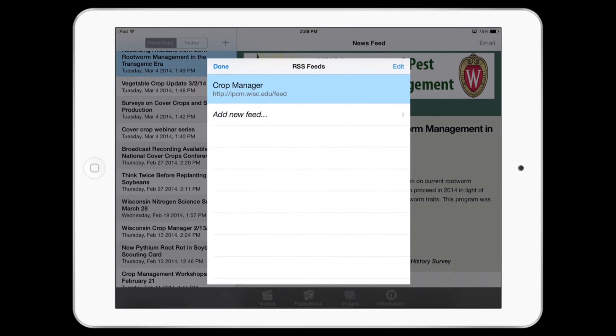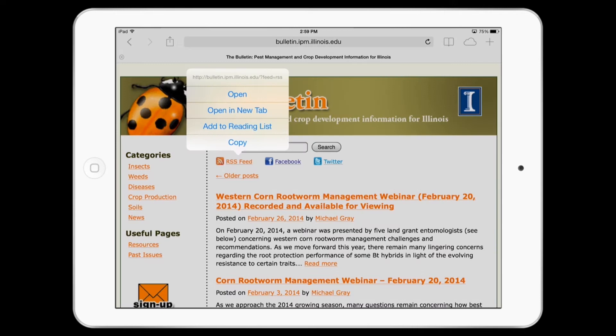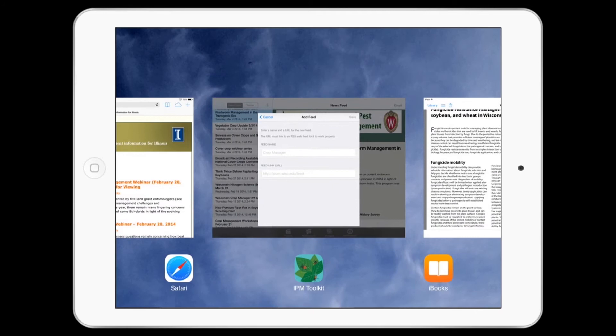Click the plus sign in the upper corner. In this case we're going to add an RSS feed from the Bulletin from the University of Illinois.